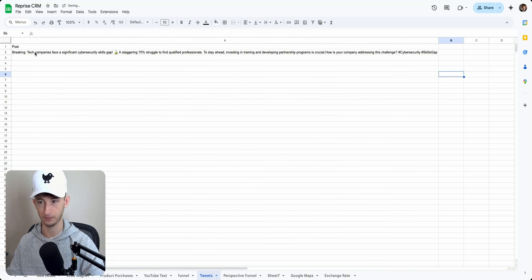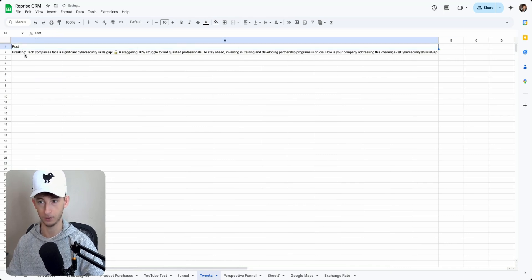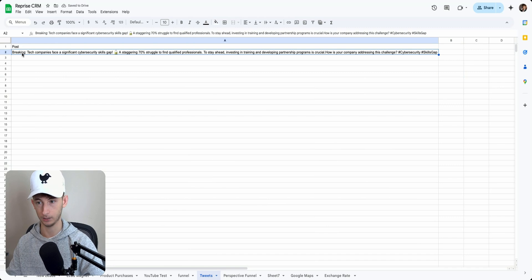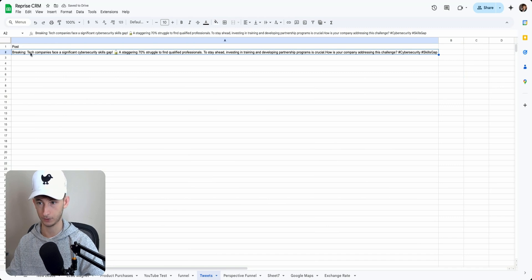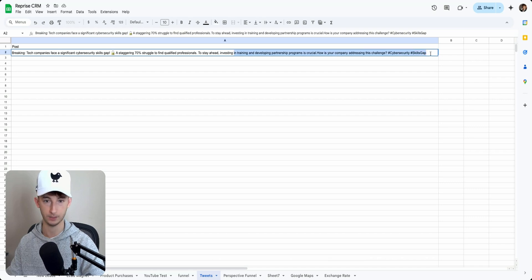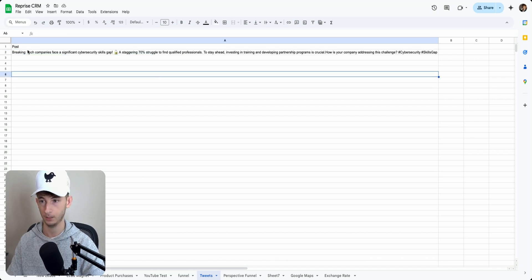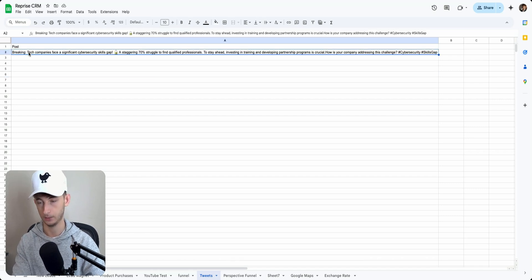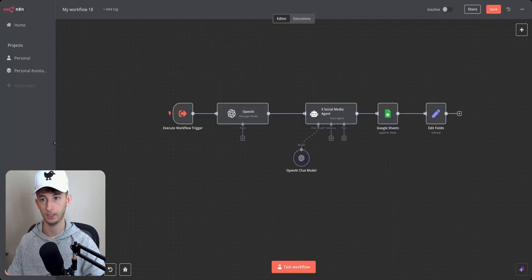So we're going to keep it relatively simple and we're going to be posting everything within this Google sheet right here. So as you can see, I already have some dummy data. Here's the post and here's the hook right here. And here's the rest of the tweet down here.